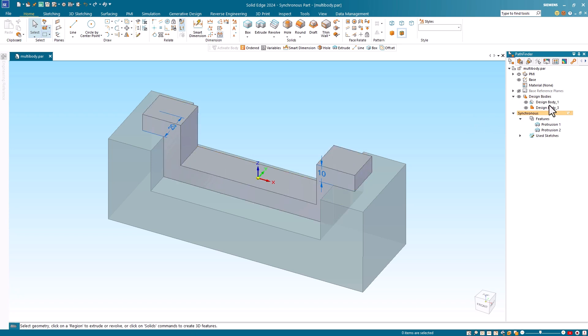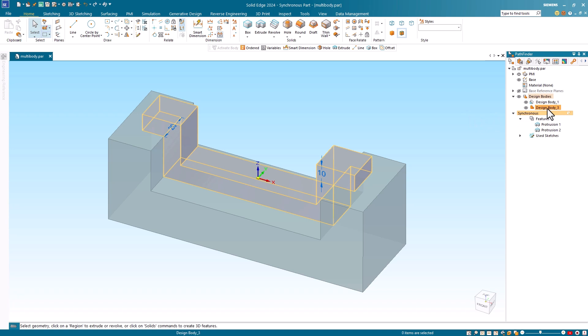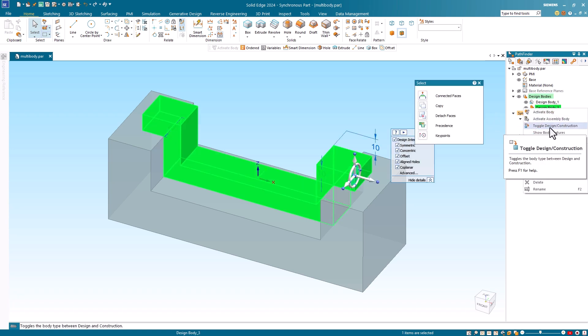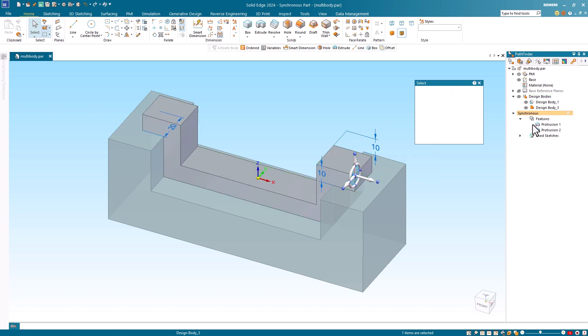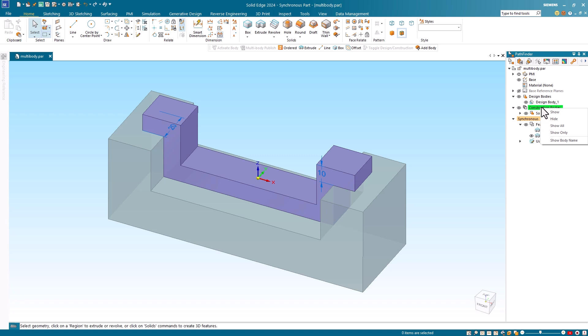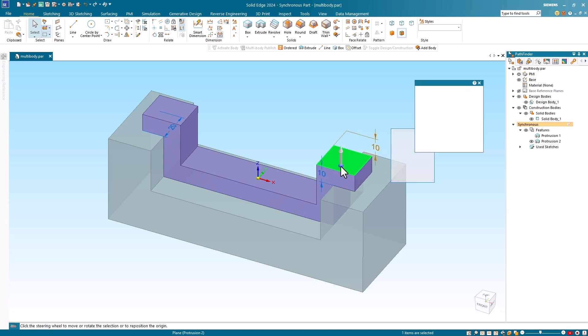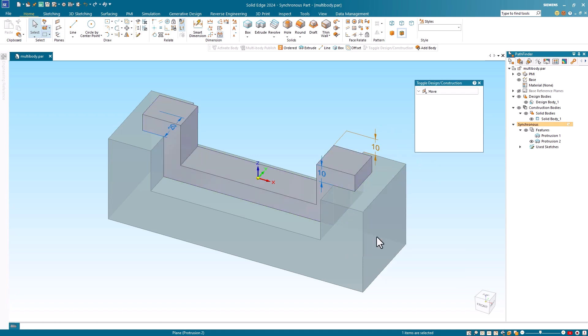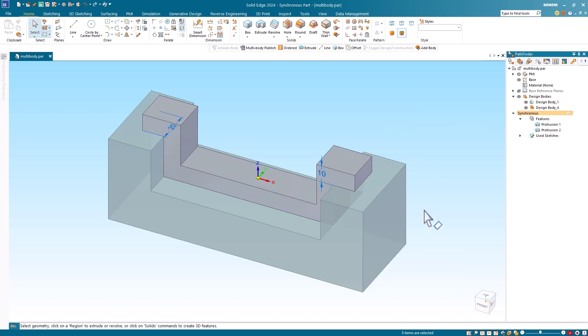Notice that I can right mouse button click on the design body in the pathfinder and use the toggle design construction command on the shortcut menu to convert the design body to a construction body. To convert this back to a design body, I can right mouse button click on the construction body on the display screen and use the toggle design construction command again from the shortcut menu.